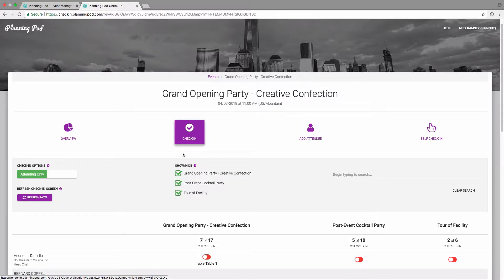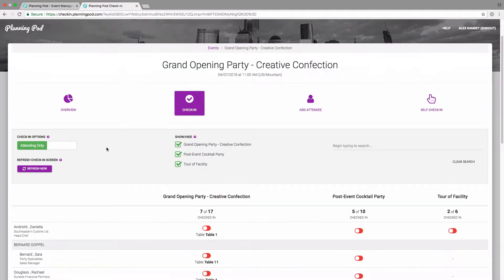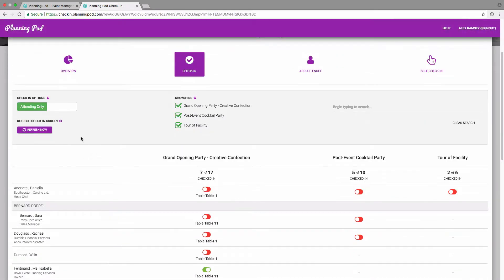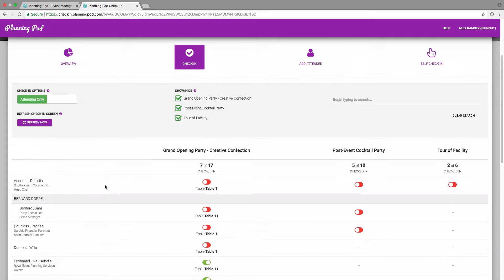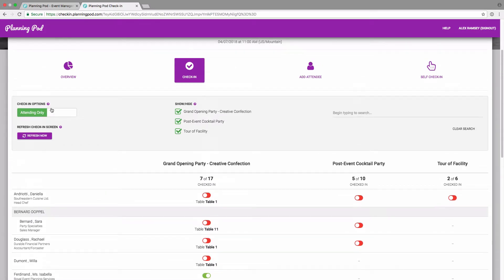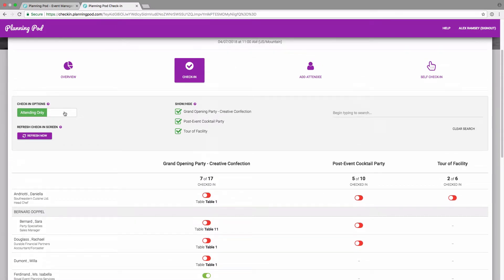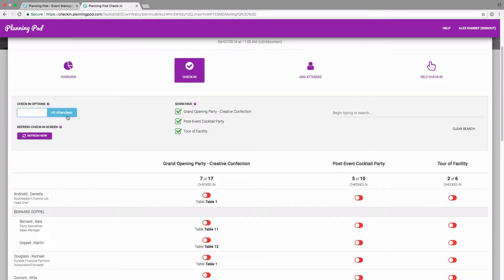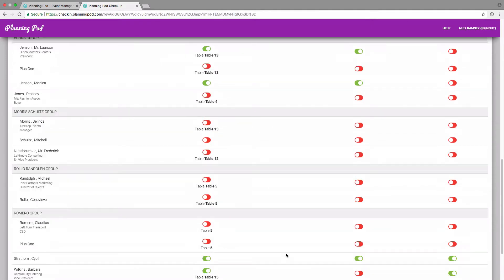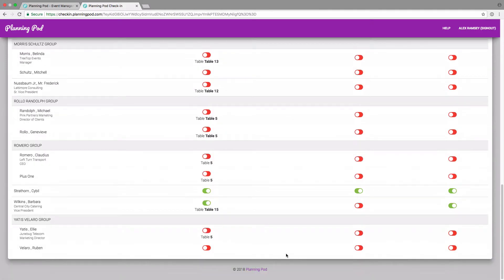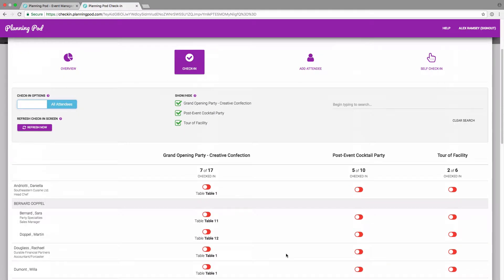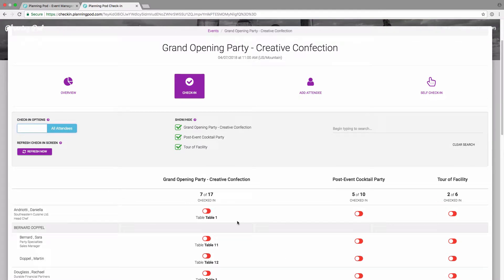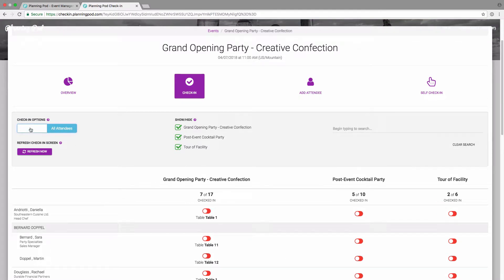If you click on the check-in tool, it gives you some options at the top. First of all, by default it's going to show attending only. So these are people who RSVP'd as attending. However, if you want to see everybody on your attendee list, even people who did not RSVP, you can just click on all attendees at the top there.